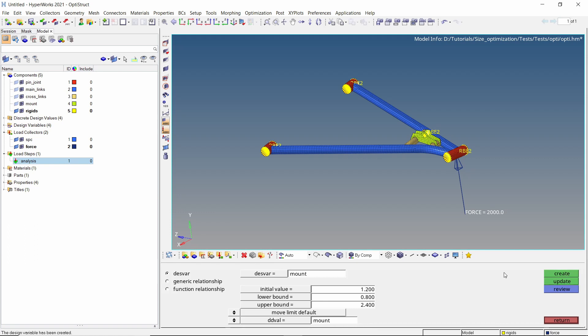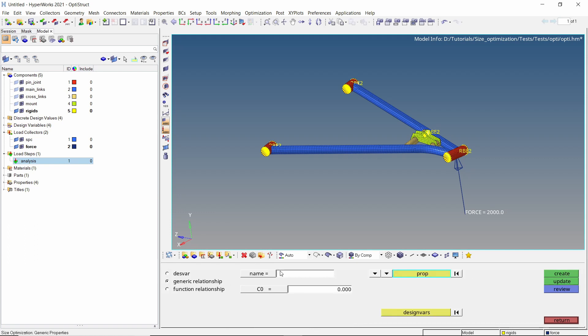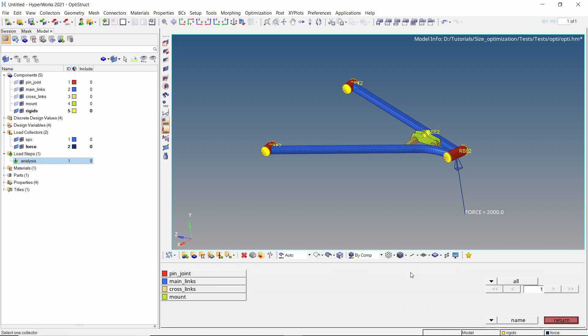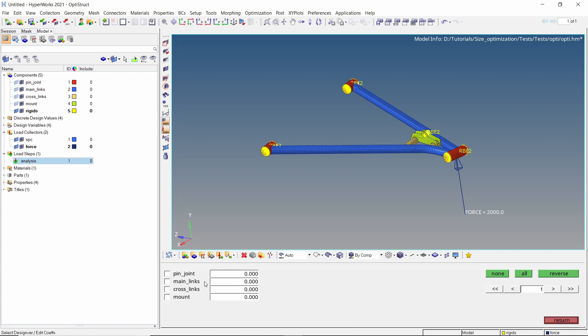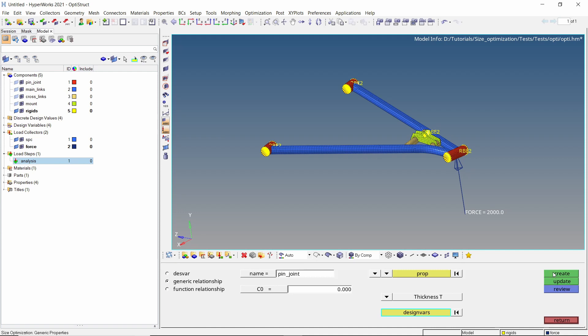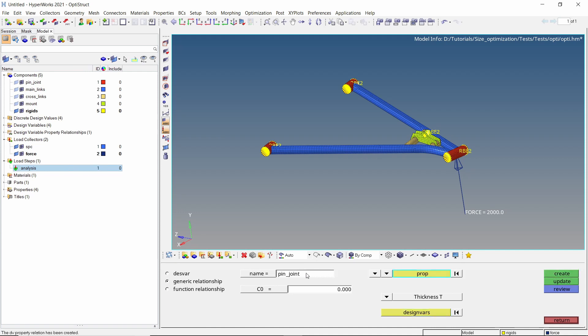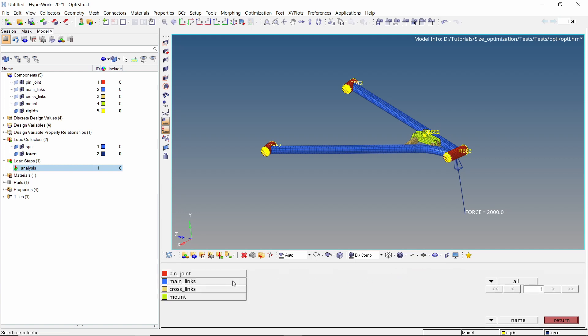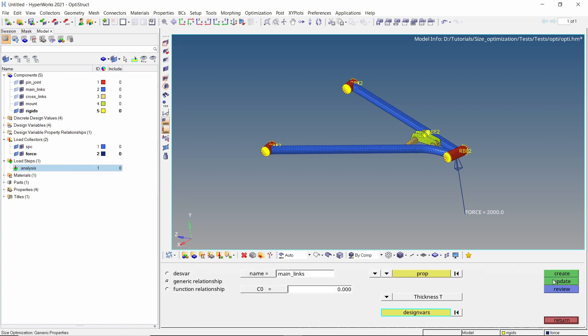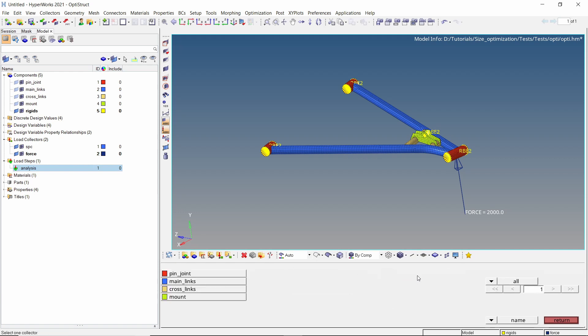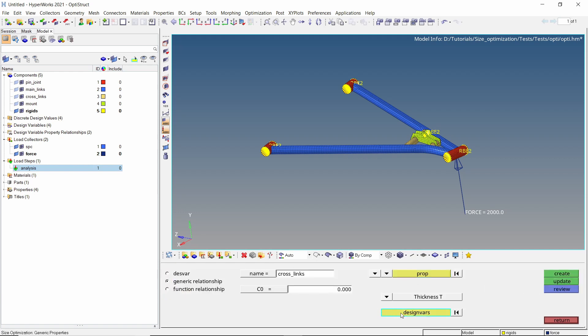Make sure to assign the corresponding discrete design values for all variables. Now switch the radio button to generic relationship. Enter a name and select the first property. Select the corresponding design variable. Create the relationship. Similarly, we will create a relationship for every component. By doing this, we are linking the design variables to respective property thicknesses. The solver will be able to modify these thicknesses using the discrete design value lists. This is the crux of size optimization process.